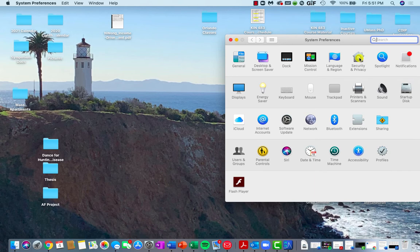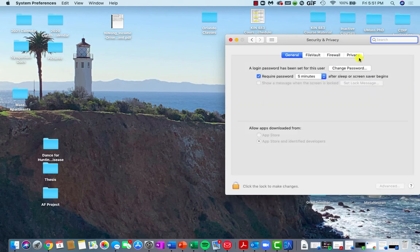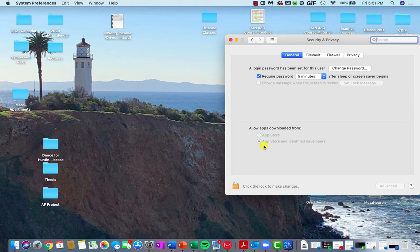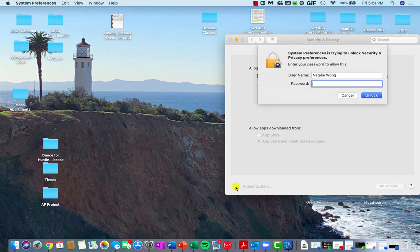You click on Security and Privacy. And then you'll want to make sure you're on General. And then click on the lock to make changes.